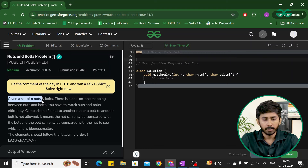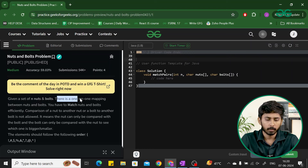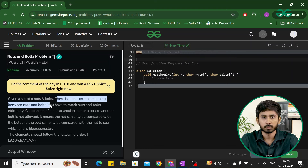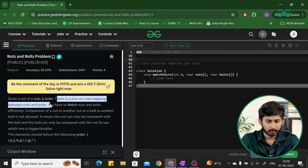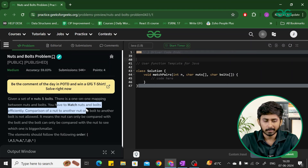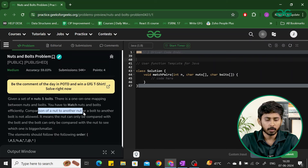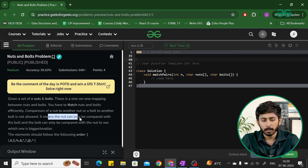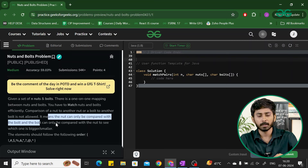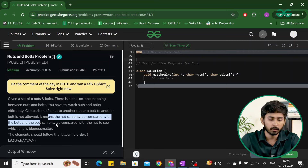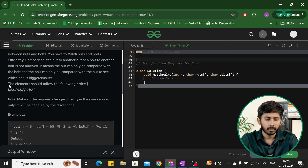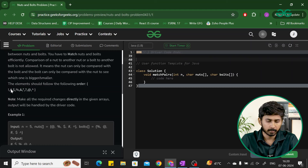You will be given a set of n nuts and bolts, and there is a one-to-one mapping between nuts and bolts. There will be two arrays containing nuts and bolts and you have to match them efficiently. Comparison of a nut to another nut, or bolt to another bolt, is not allowed — a nut can only be compared with a bolt and vice versa, to see which one is bigger or smaller. The elements and their ordering will be represented as an array.